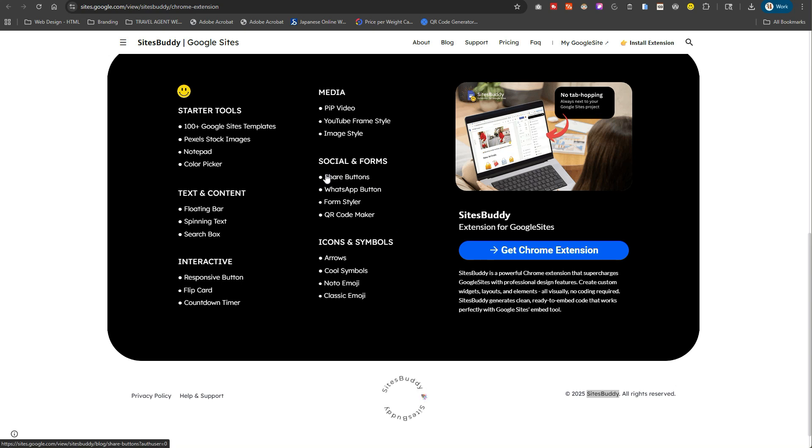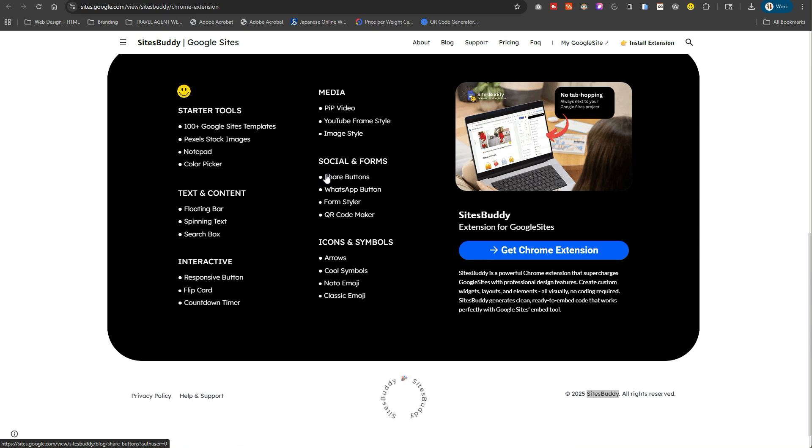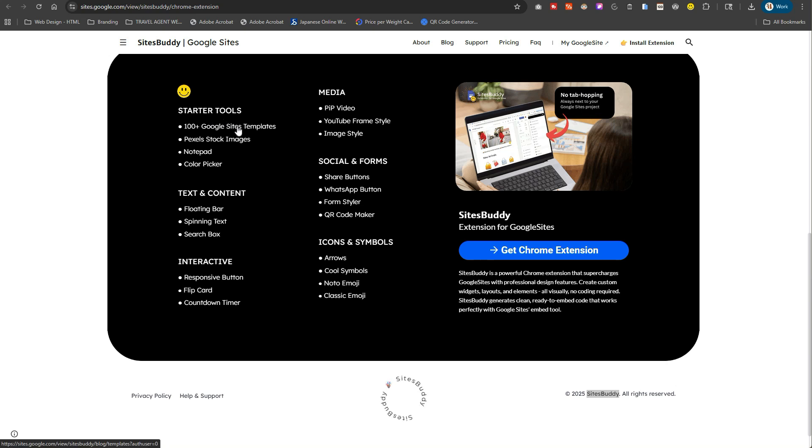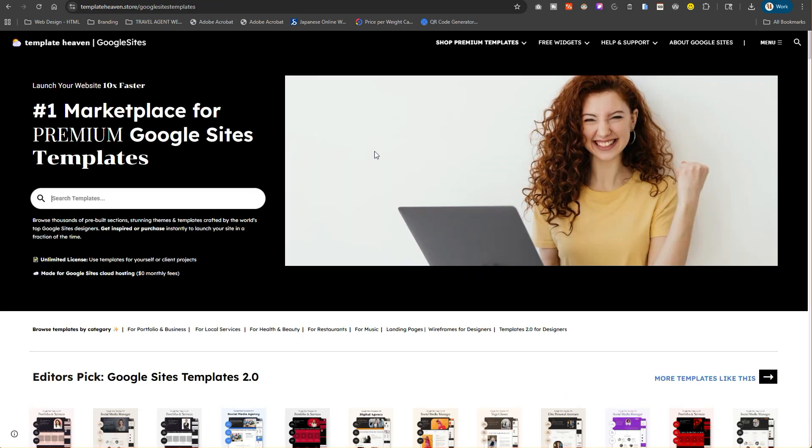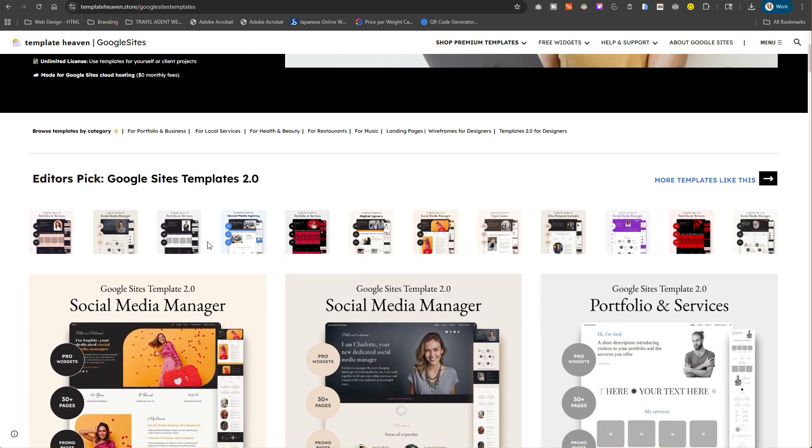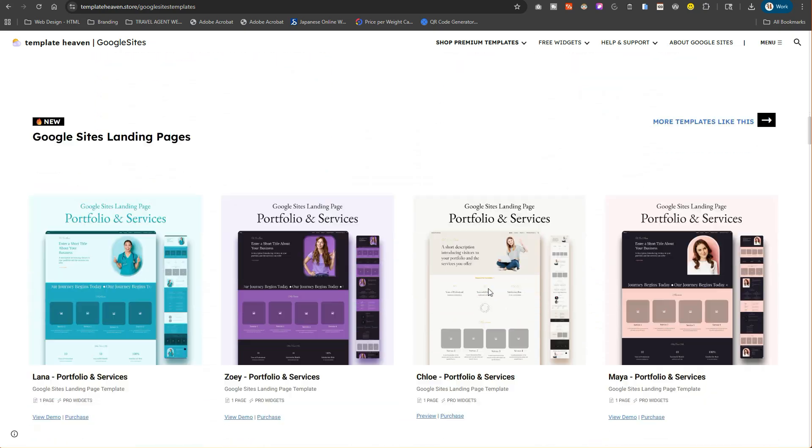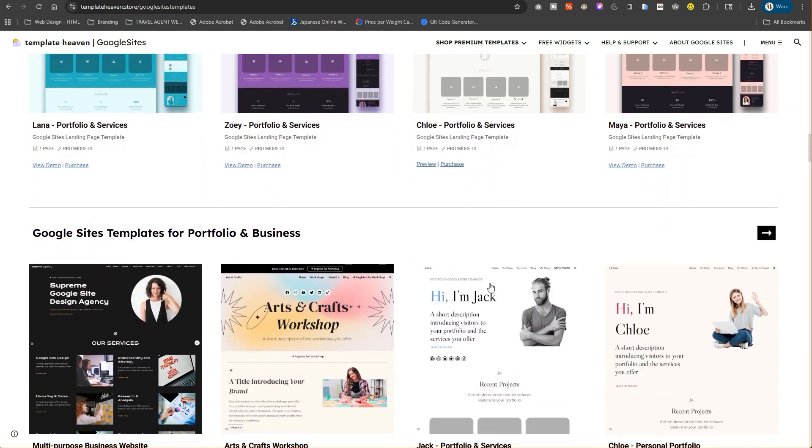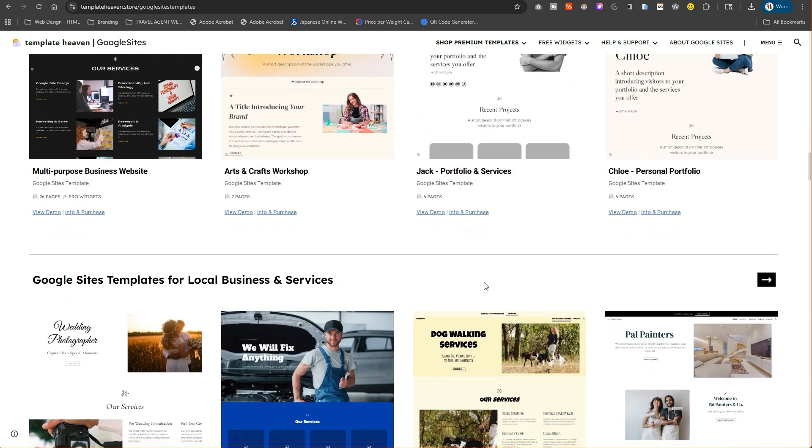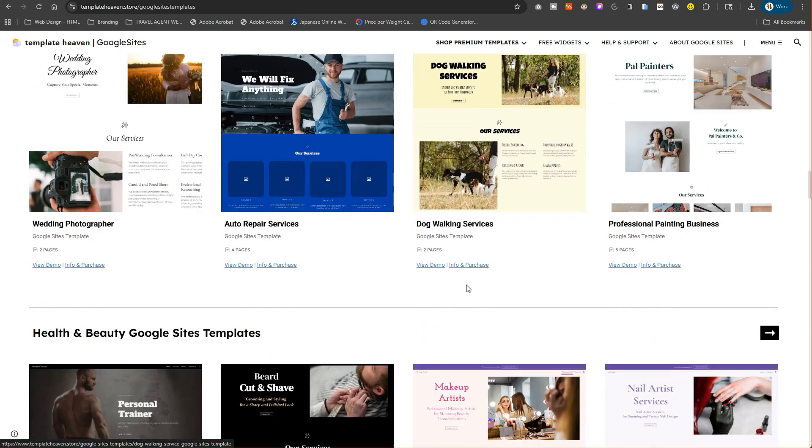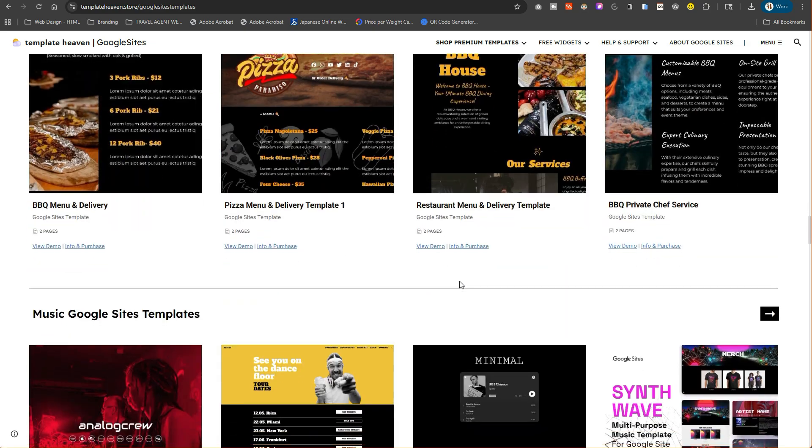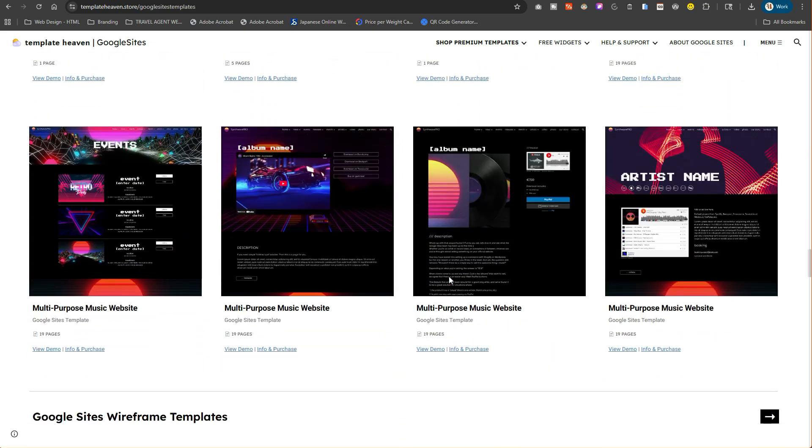There are some free elements and some paid elements you can purchase. I'm not going to kerfuffle with their hustle. They have starter tools - their template library where they have over a hundred templates that they've designed and created for Google Sites. That's what this Google site marketplace is.